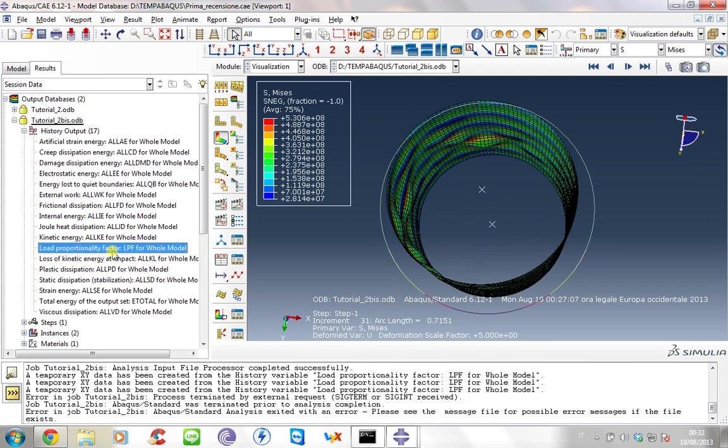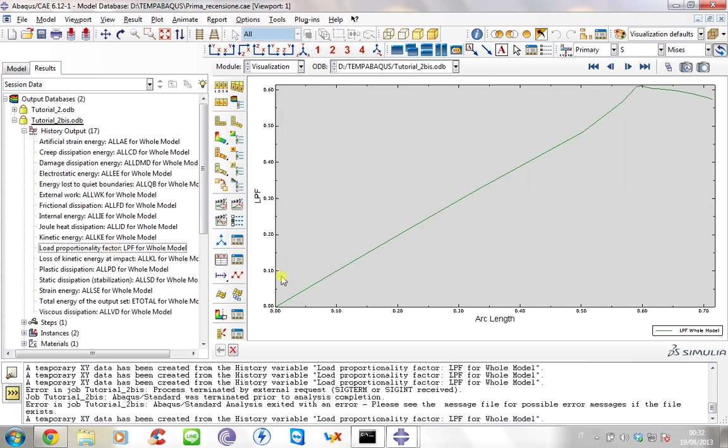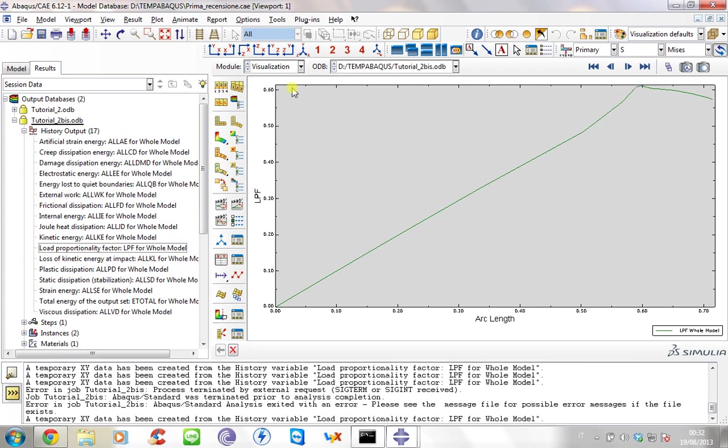You can use the proportionality factor to see how the load is applied respect the arc length. So during the analysis, in this part is linear, then we have a different behavior, and then here in this part after this maximum that is around 0.6, that corresponds to 60% of the applied load, the structure starts to collapse.